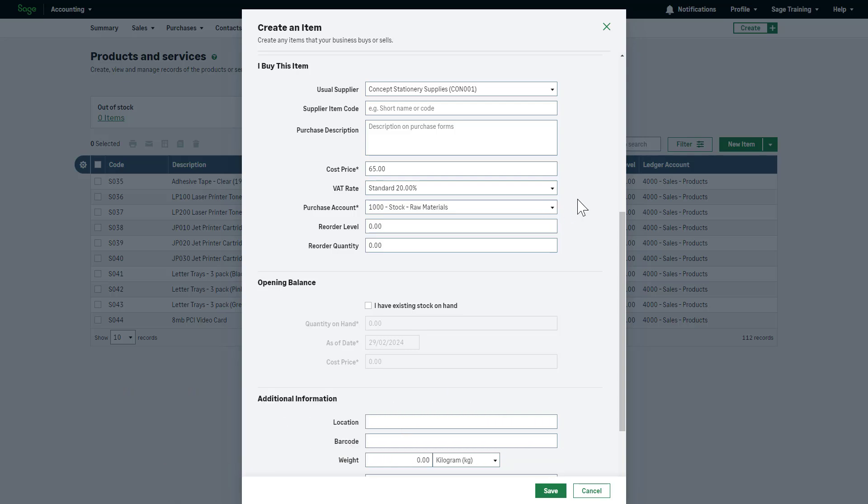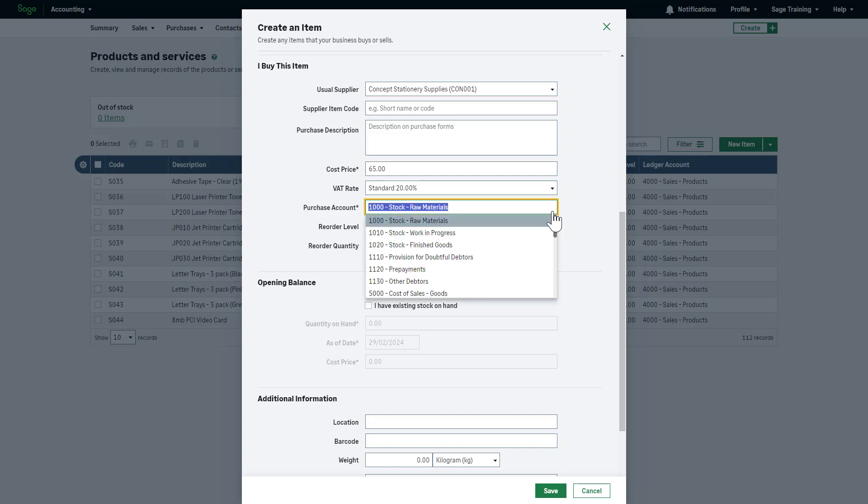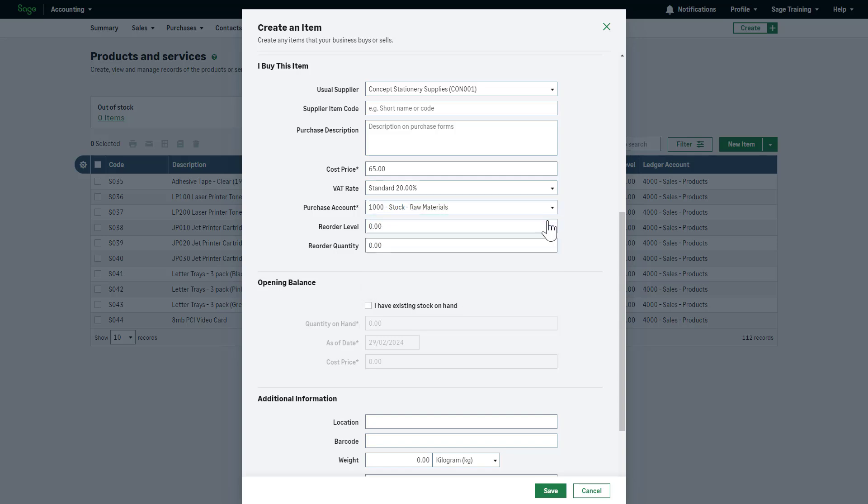Then, select the relevant purchase account from the drop-down list. The selected ledger account will be the default ledger applied on transactions when selecting this stock item. If required, you can change this on the fly when creating the transaction.